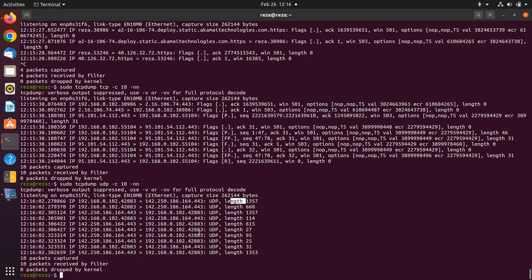One of the most important things you can use in TCP dump is writing the packet capture information to a file. For this, you use 'tcpdump -w' followed by the name of the file — for example, 'tcp1.pcap'. Don't forget to write the .pcap extension after the name of the file.